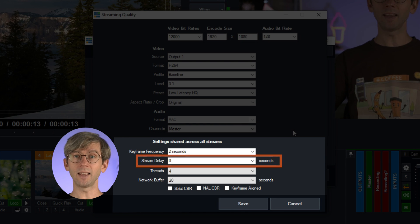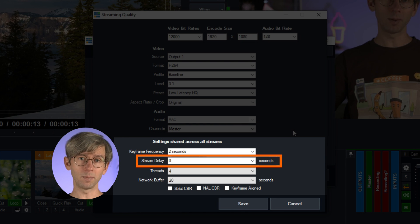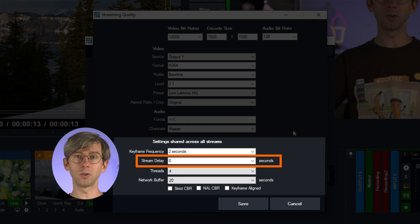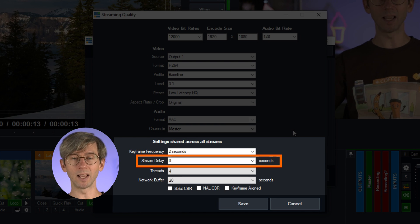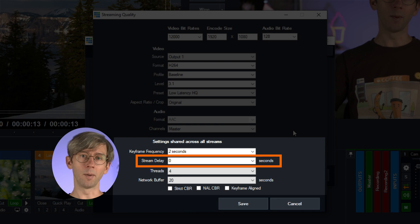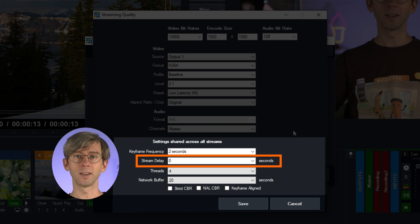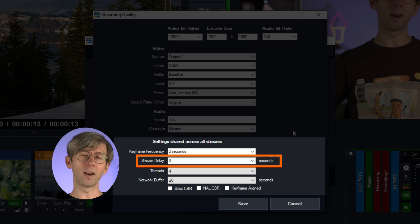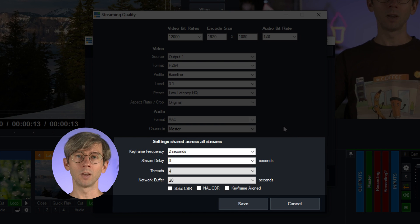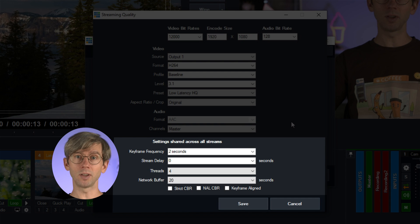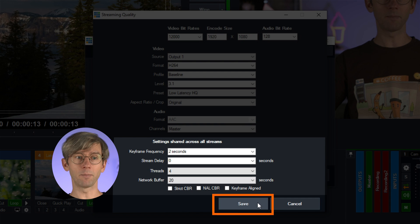One handy thing here though is the stream delay which allows you to delay your stream to prevent things like cheating in esports amongst other things. So check out our help guide if you want to know a little bit more about the stream delay. So once you're happy with your settings here you can click the save button down here. Please note that most vMix users shouldn't need to make any changes to the video streaming quality settings. If you are having any issues with your stream, definitely contact us via our support page first instead of playing around with these settings.